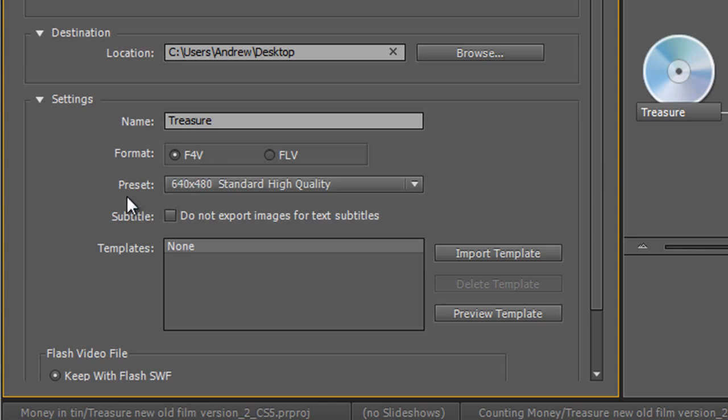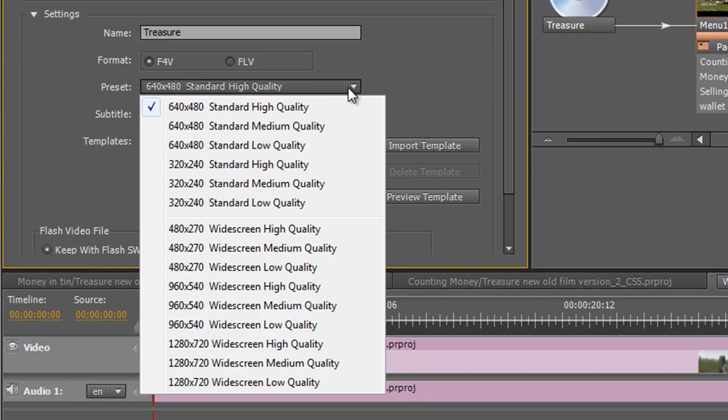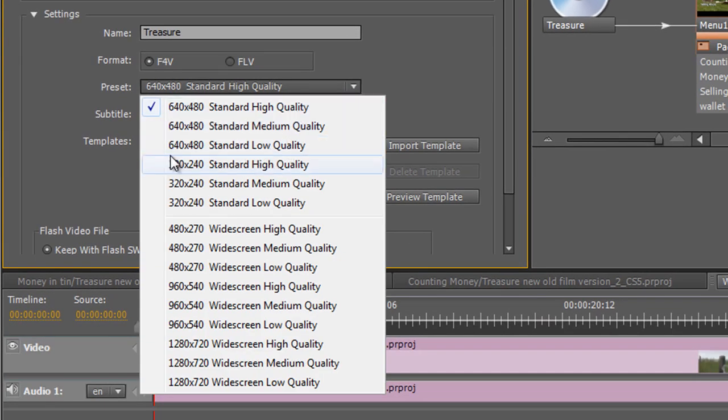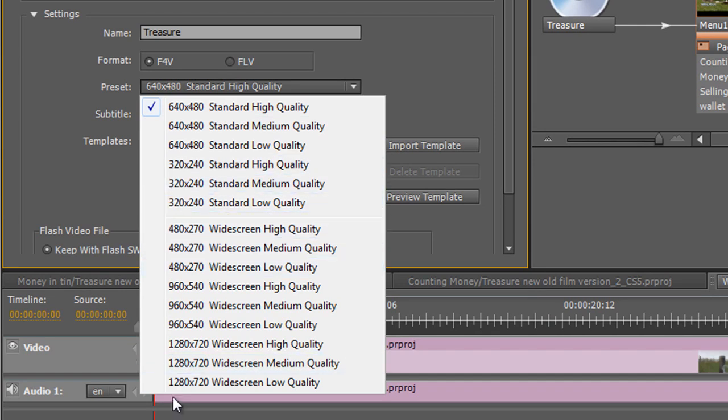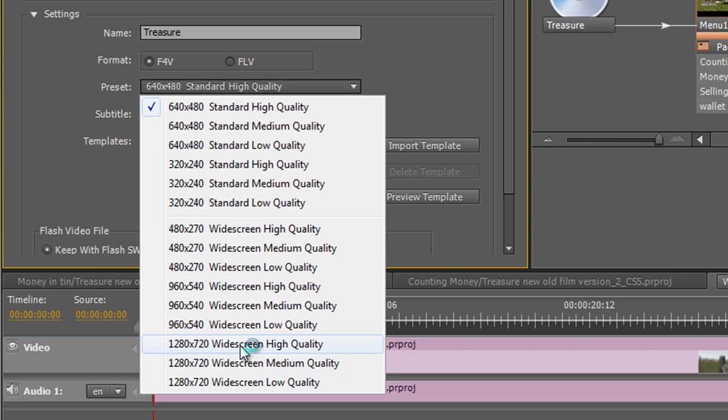OK, presets. How high quality and what size do you want this to be? So you can go from the standard high quality, medium quality, low quality, much smaller, bigger, all the way up to 720. You can have widescreen, high quality 720. So I'm going to click on that one and make sure this is going to be a widescreen, high quality production.